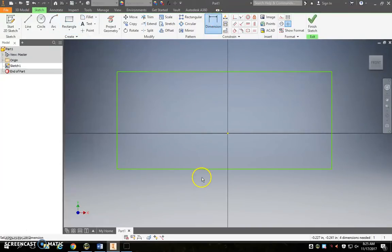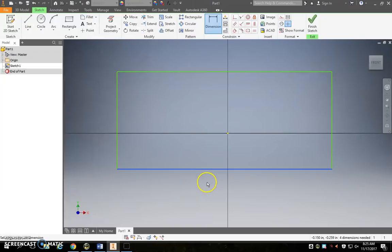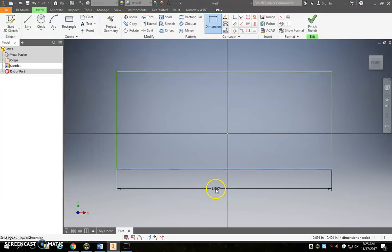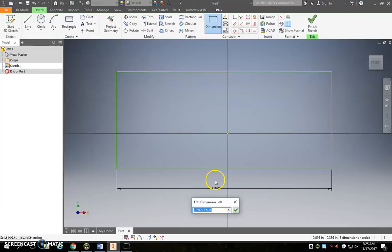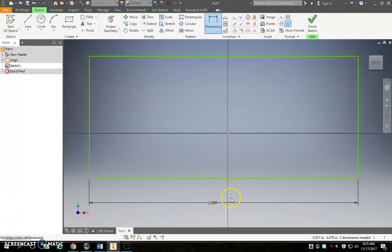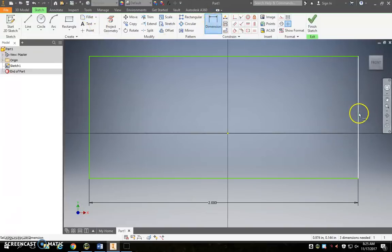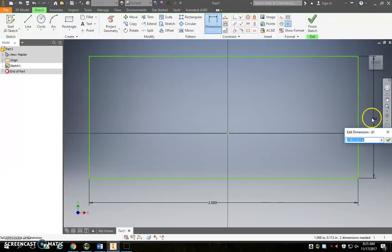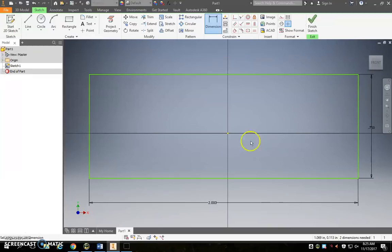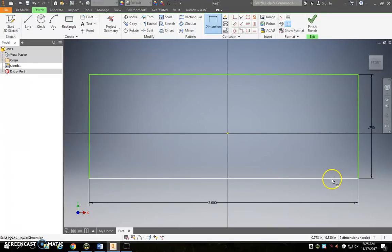And then go ahead and take dimension, and we want to make one of our horizontal sides 2 and one of our vertical sides 0.75. Okay, so now we've got the perfect sized rectangle here.